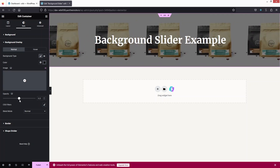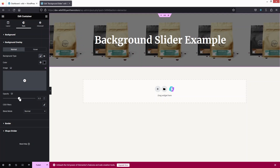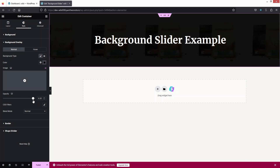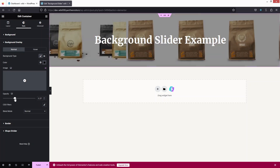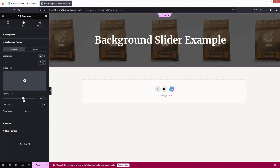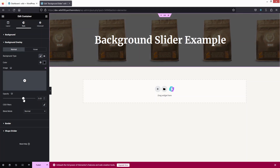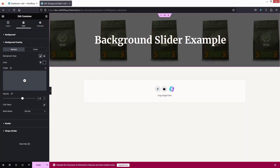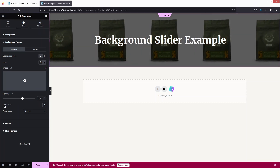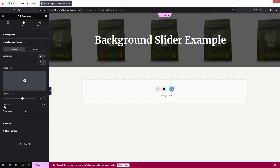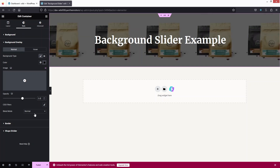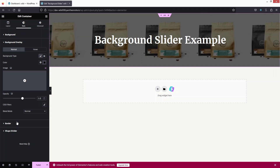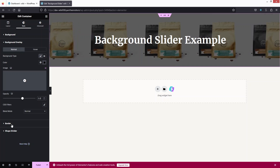From here I can increase or decrease the opacity of the background overlay. I'll go with 0.6. We can also add CSS filters and select the blend mode.